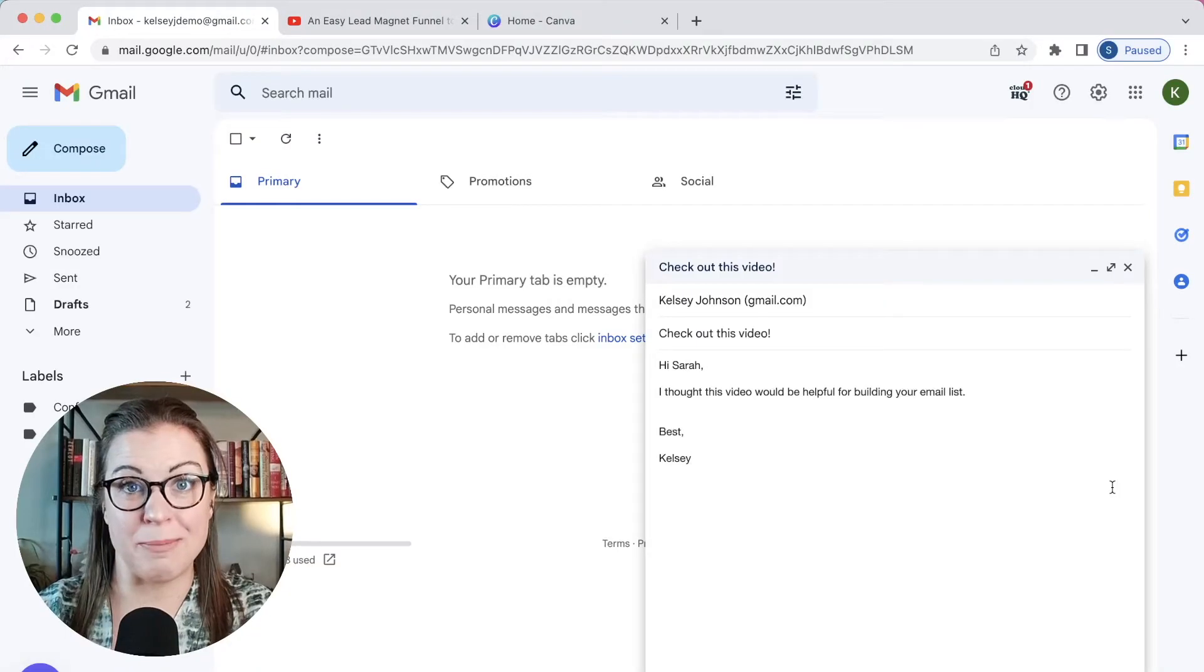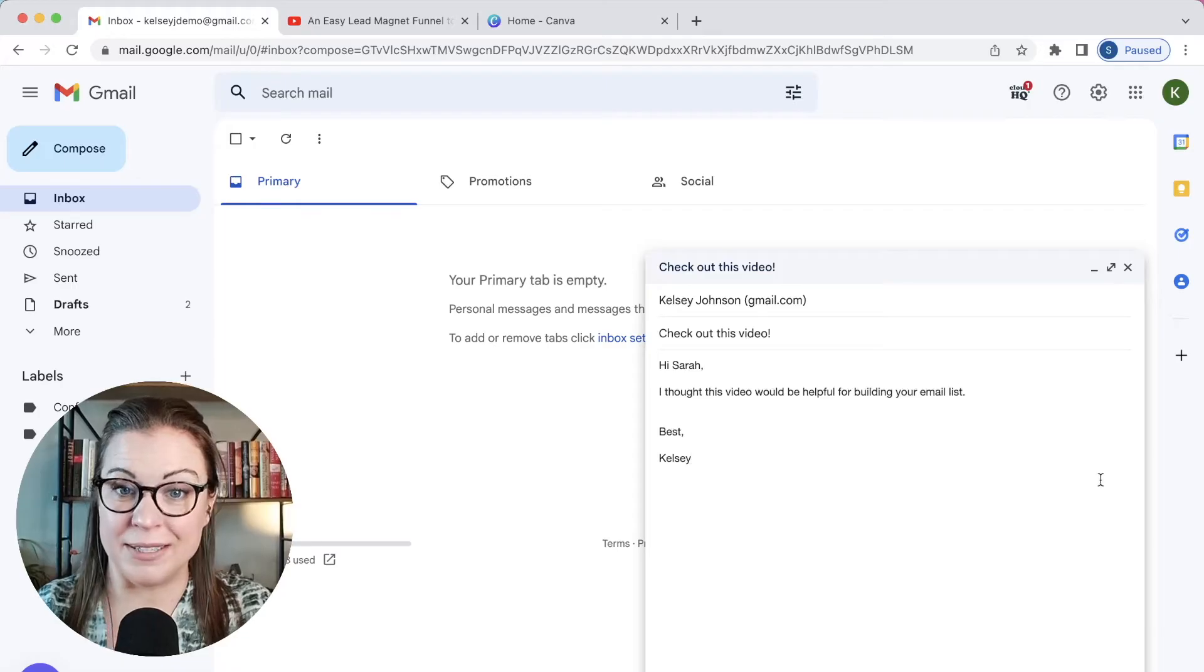Want to embed a YouTube video in your Gmail emails? I've got three ways to do it that are really quick and easy. I'm going to show you them in this video. So let's go to my Gmail account.